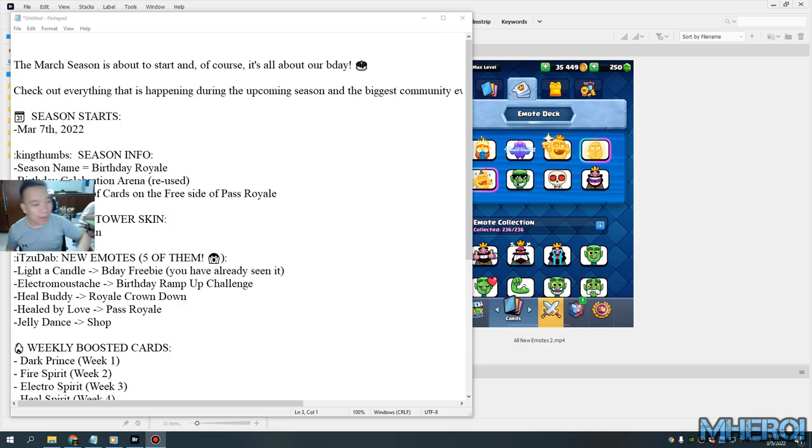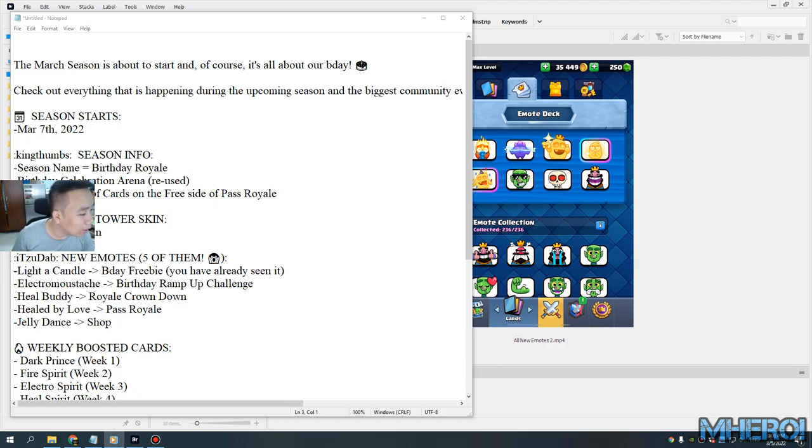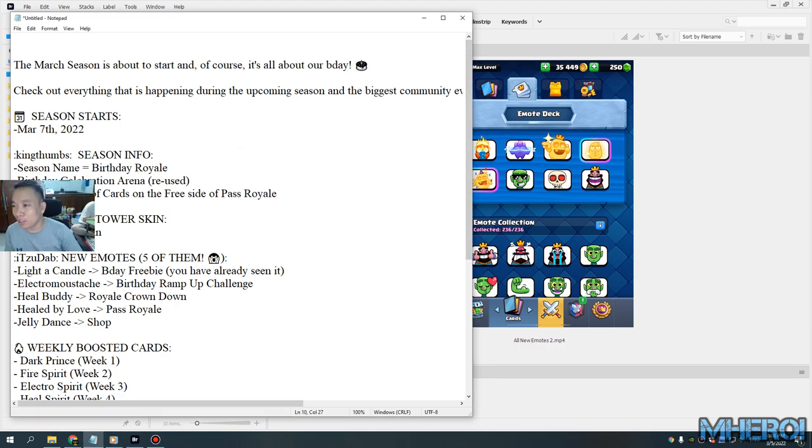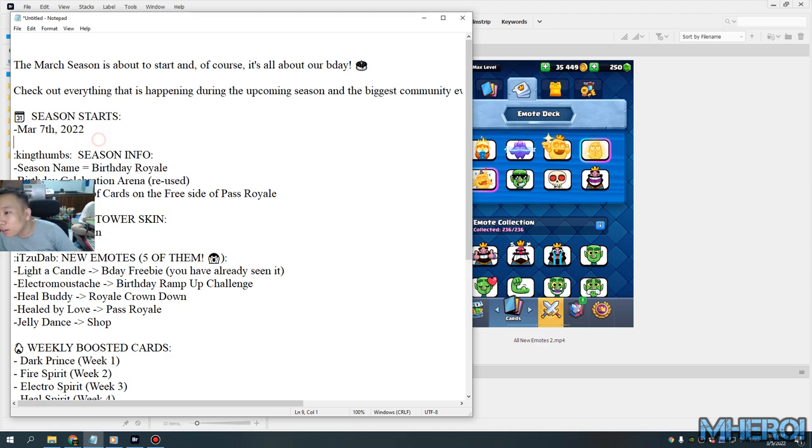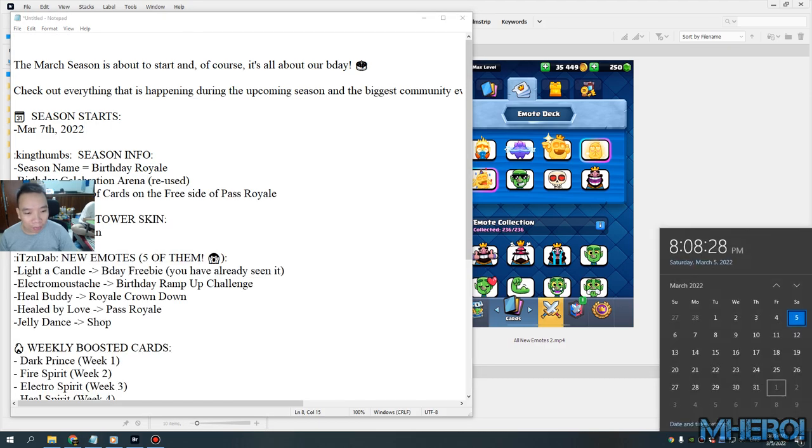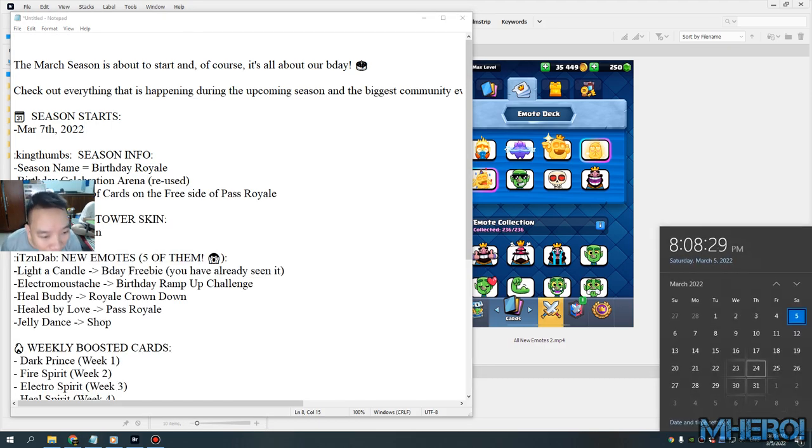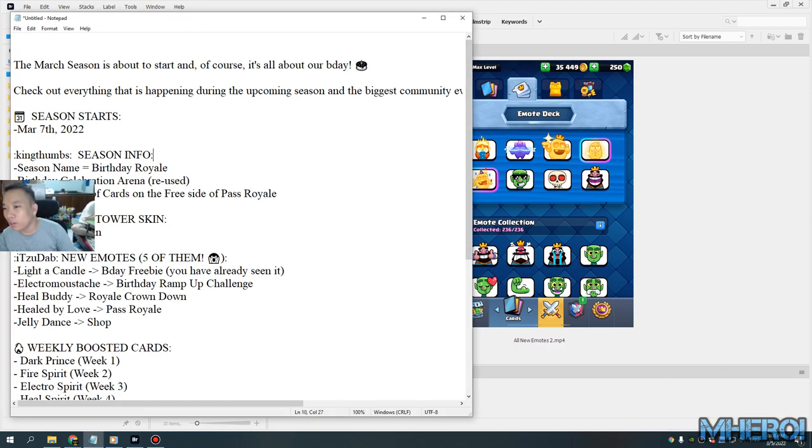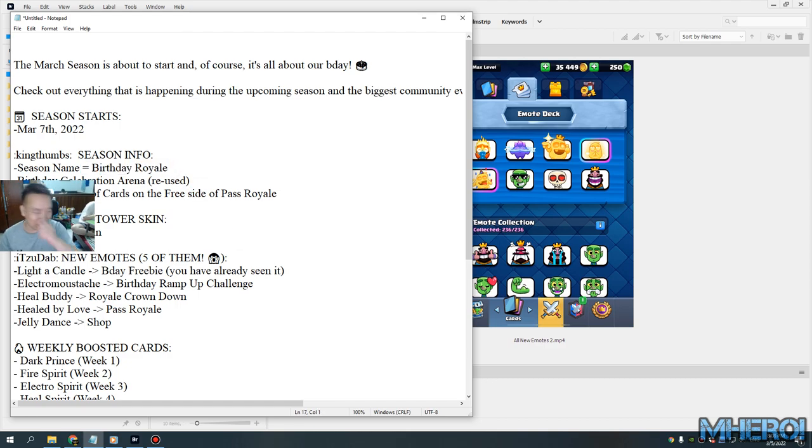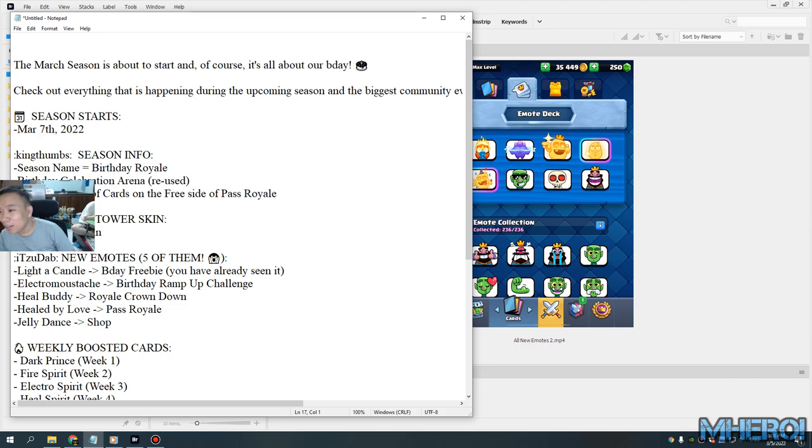Hey guys, welcome back to my channel. Today's video is about the new season. It's not as bad as Part 7. The name of the season is Birthday Royale. You can know Birthday Royale number 6.